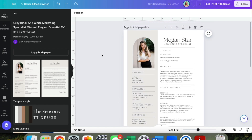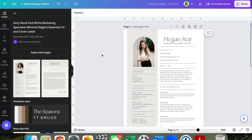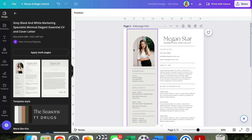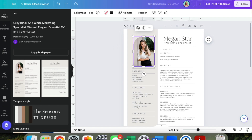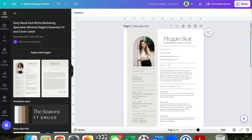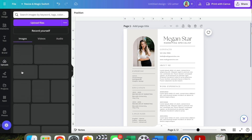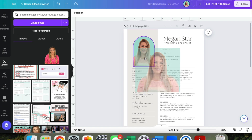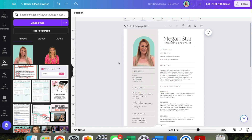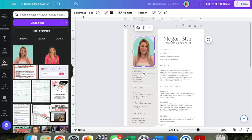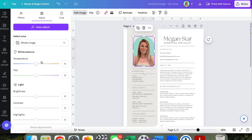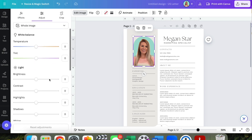Let's change out this picture — this is a frame they have, so we can add and upload a photo. I'm just going to take the photo and drag it in.